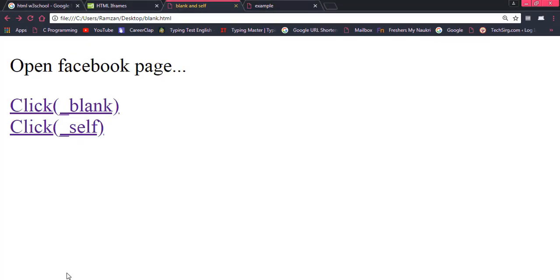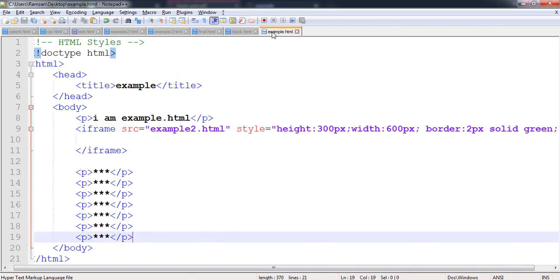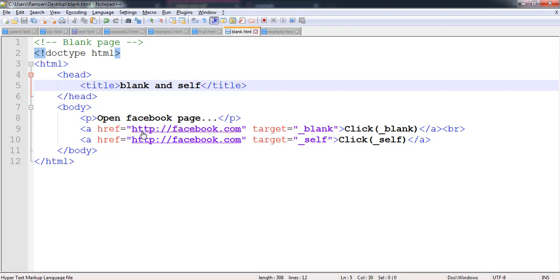Let's start practically. I have opened a Facebook page and I have two links: 'click blank' and 'click self'. What does _blank mean? If you have written in an anchor tag target equal to _blank — as you know the anchor tag is used to create a link — the target attribute is responsible for deciding where that particular link would be opened. If you write _blank, the new page will be opened in a new tab.